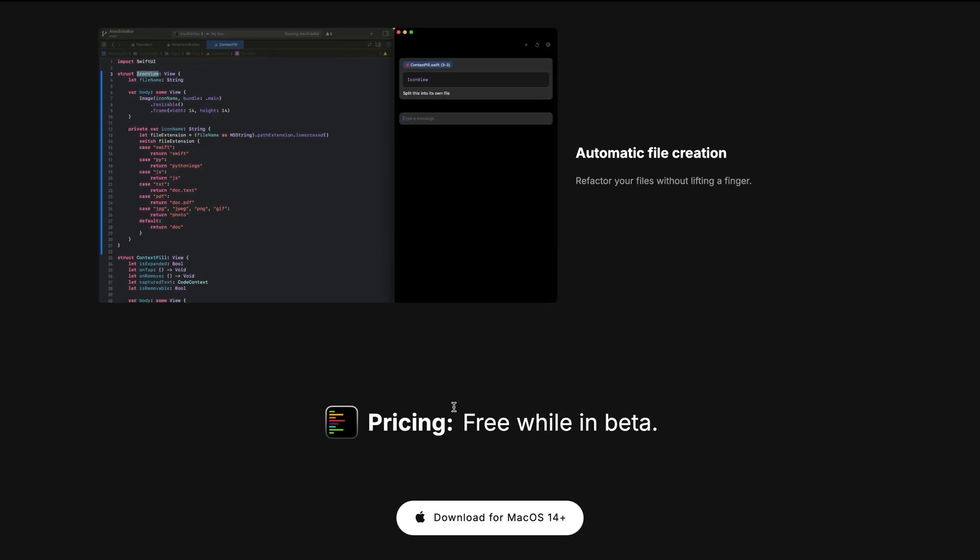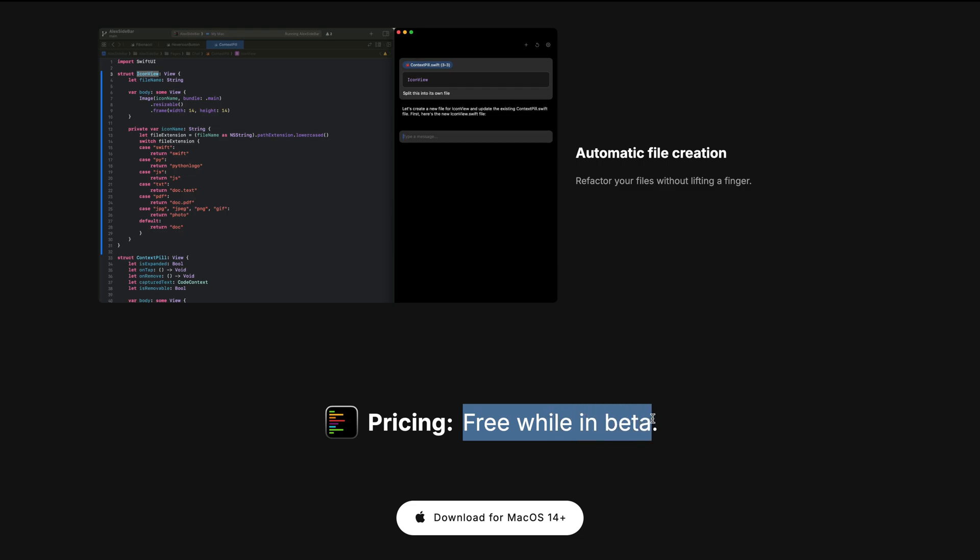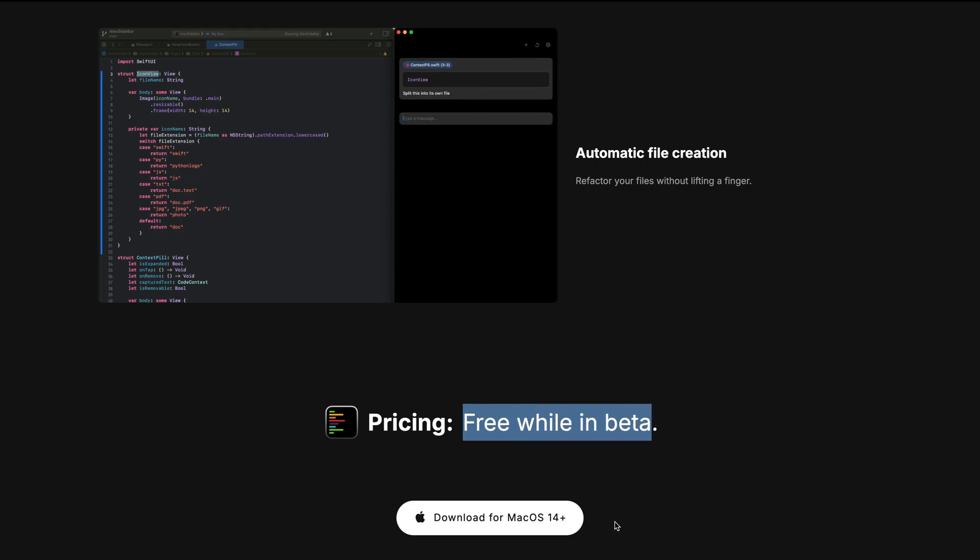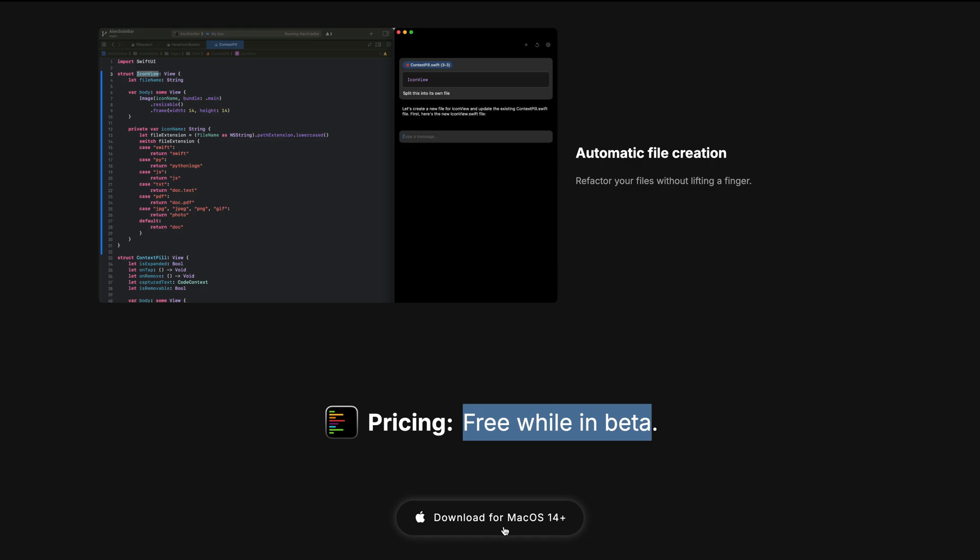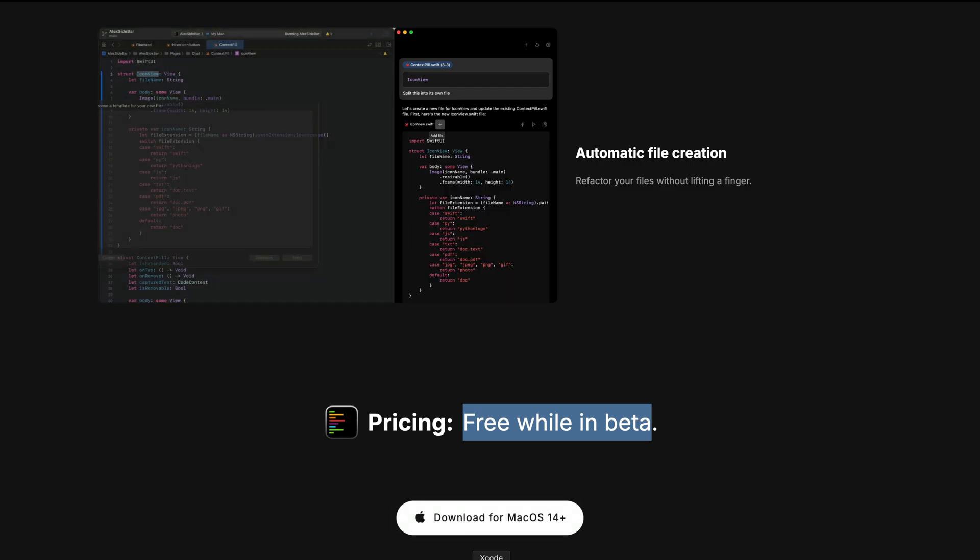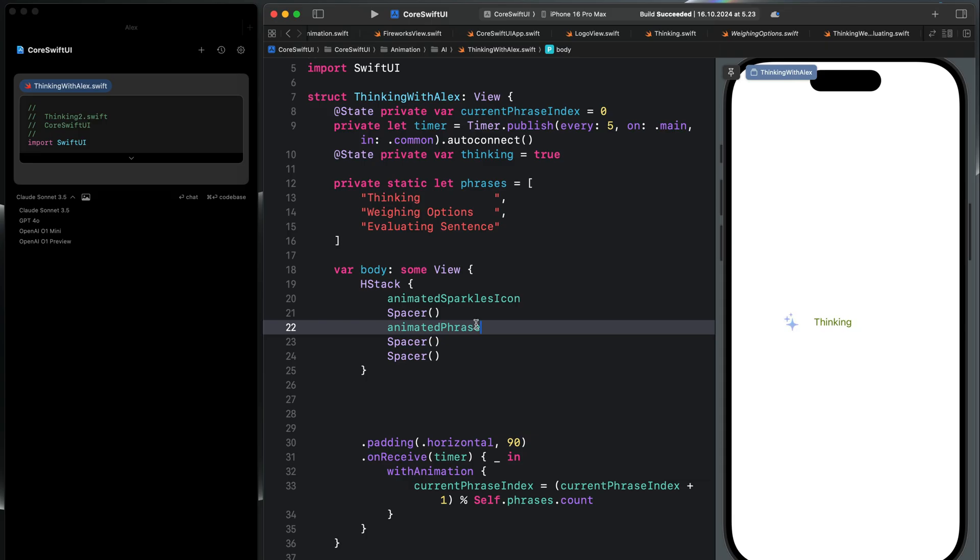So at the time of making this video, Alex is free to use in beta. So this may change in the future, so I encourage you to download it now and start experimenting with it.